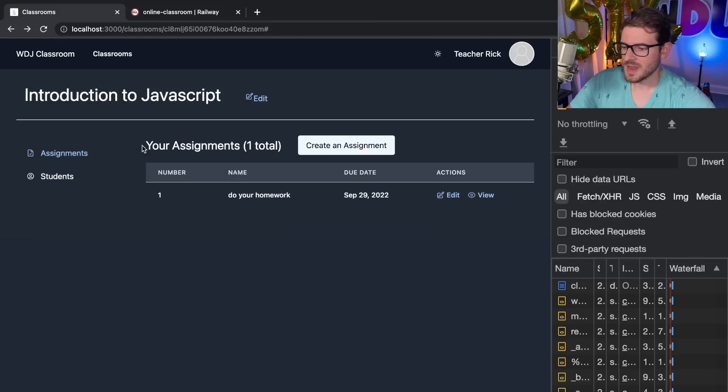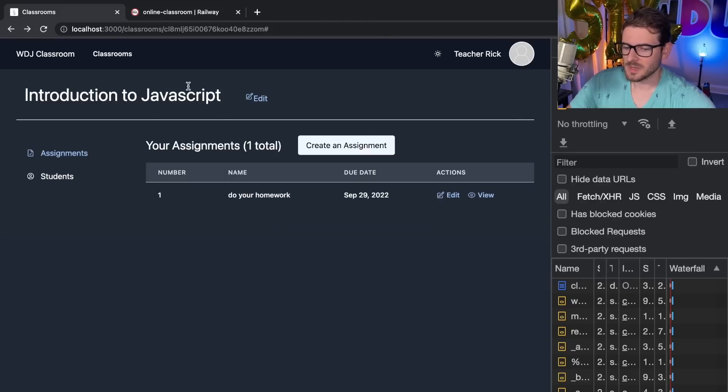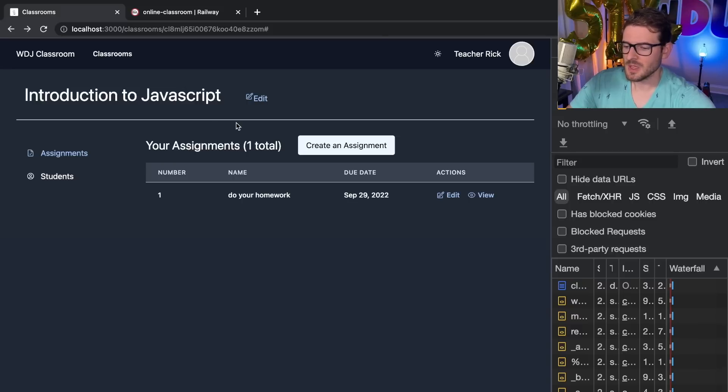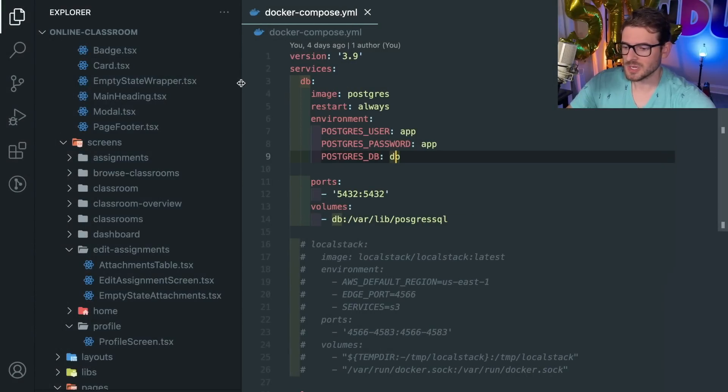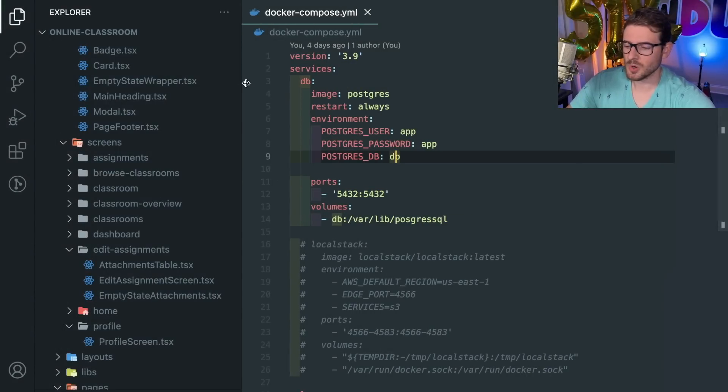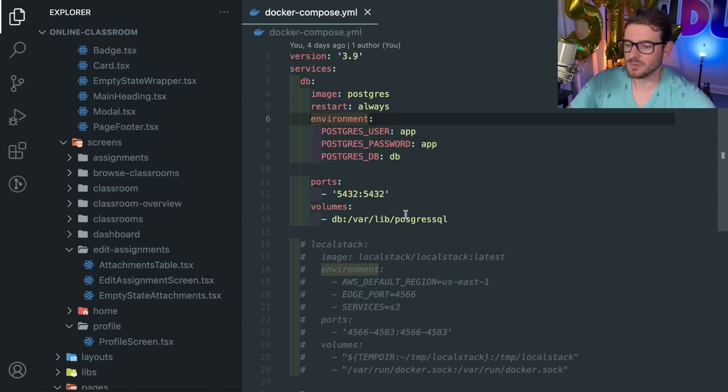I have this online classroom thing I've been working on during some live streams, and in order for other people to jump on and work on this project they would have to set up their own database. Installing Postgres on your machine is not too much work, but there are a lot of potential snags you can run into depending on your operating system.